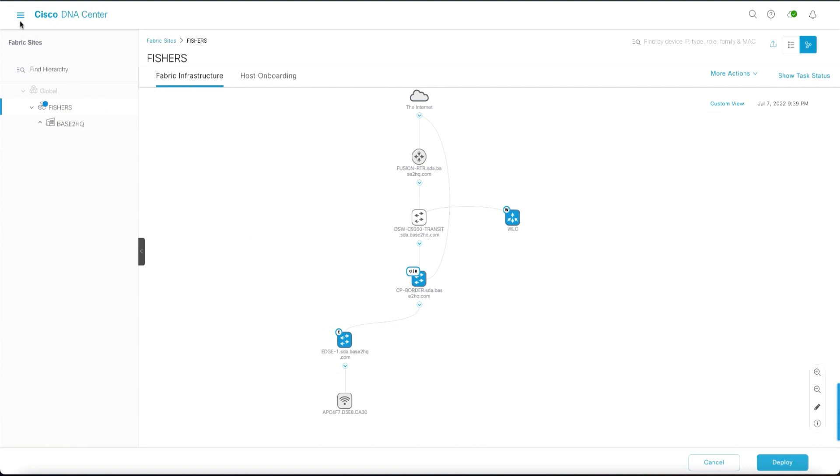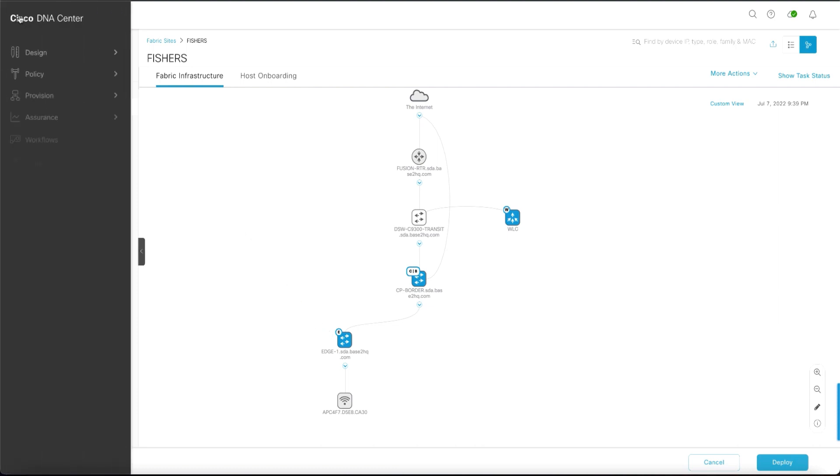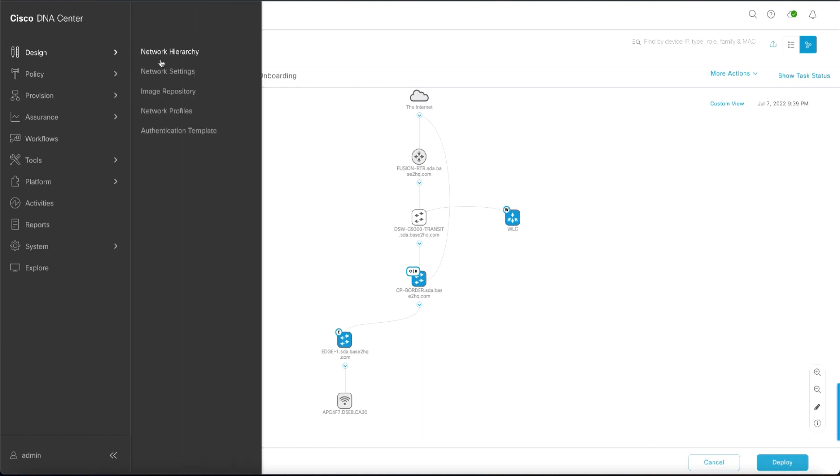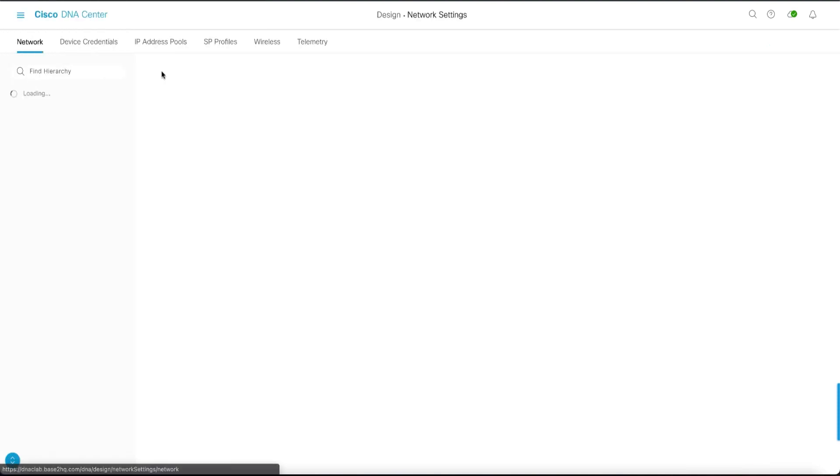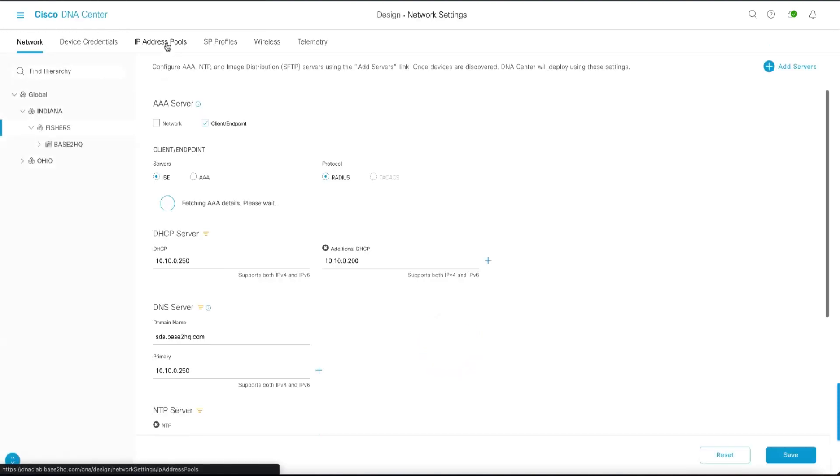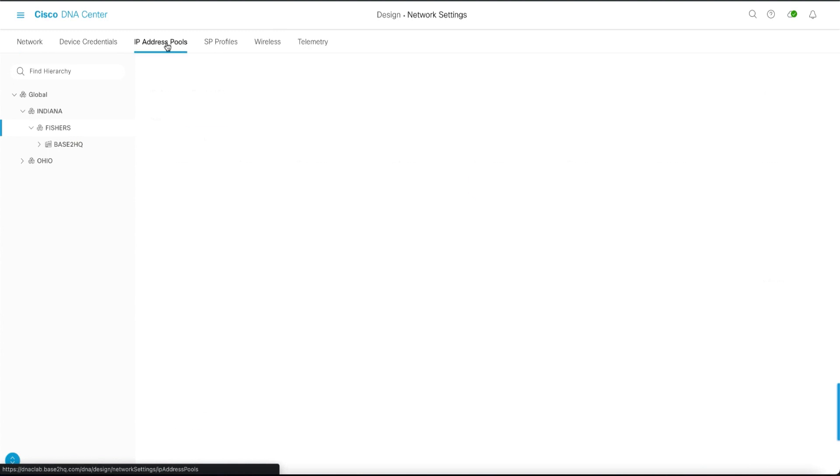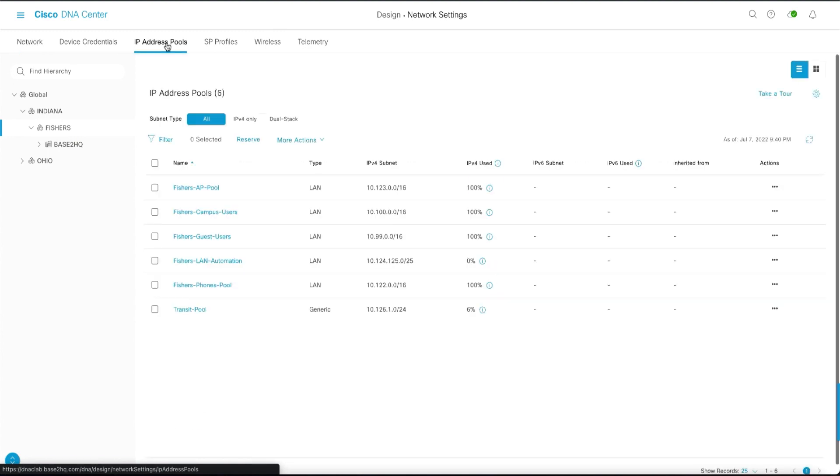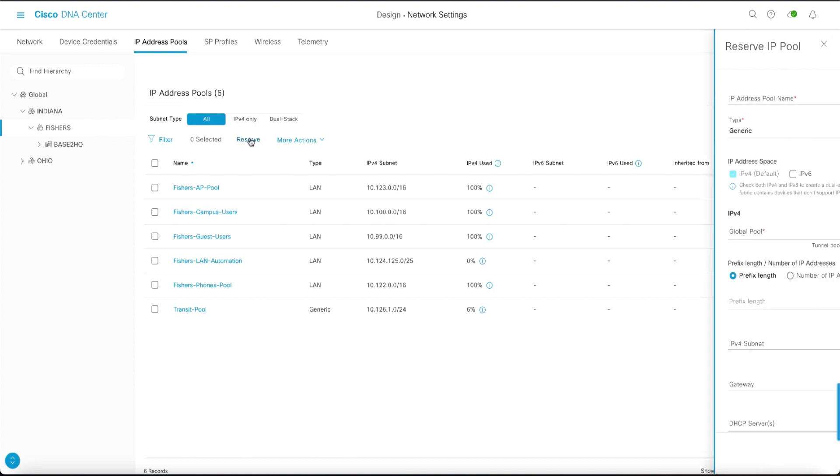Let's go to the menu, over to design, to network settings, and to IP address pools where we will add or reserve an IP address pool. We'll click reserve.